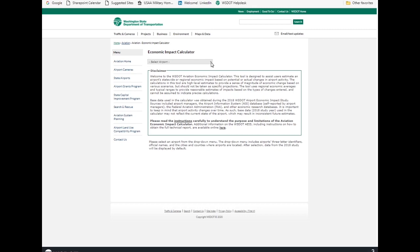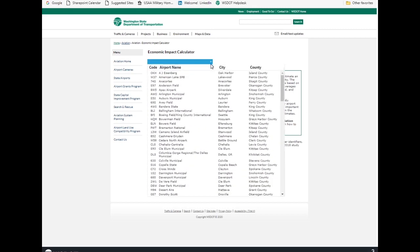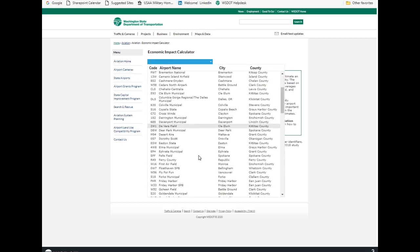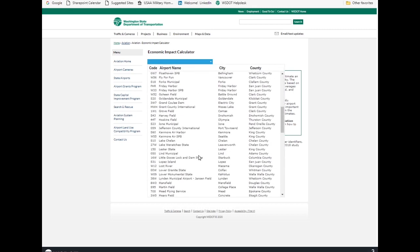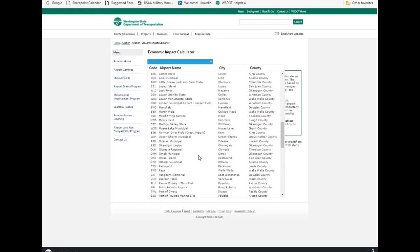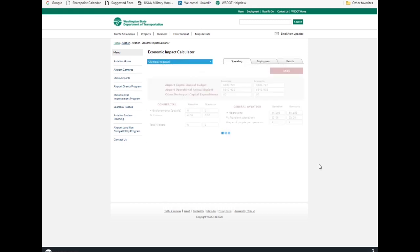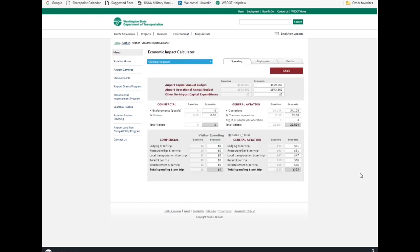You start by selecting your airport. And since our office is on the Olympia Regional Airport, we'll use Olympia.